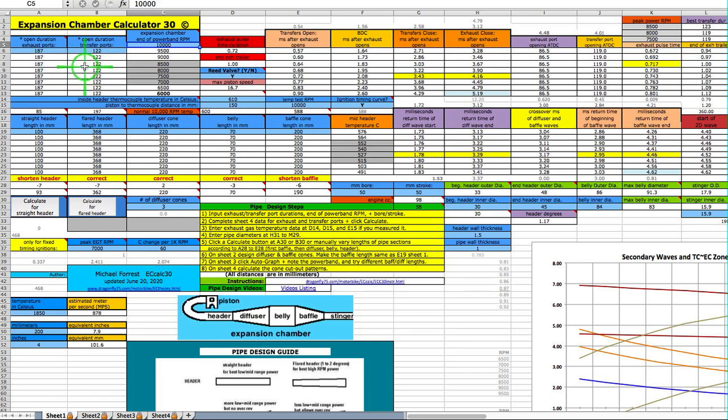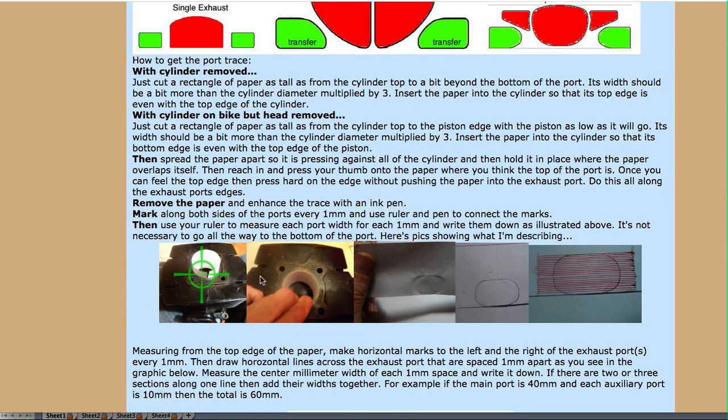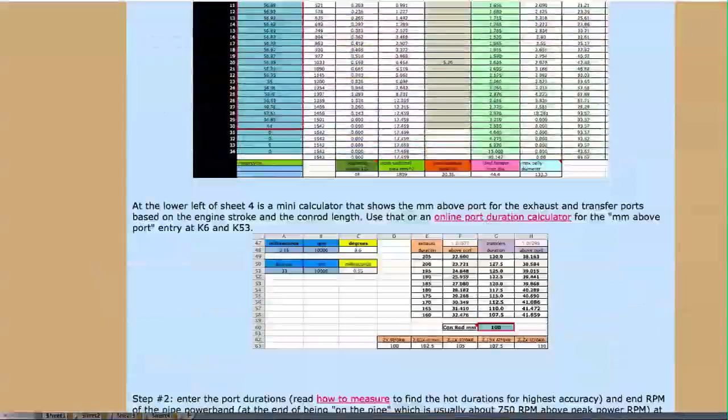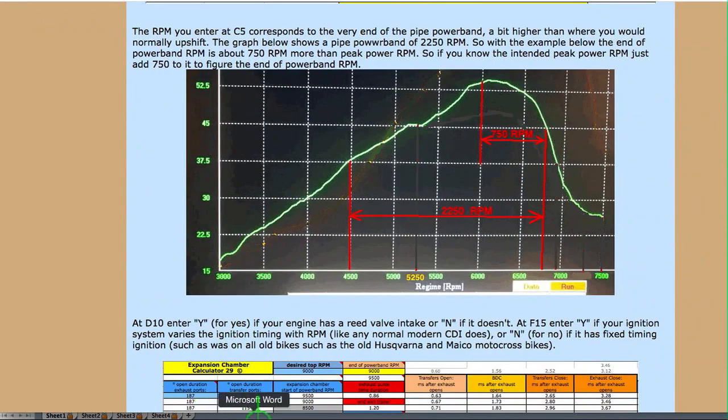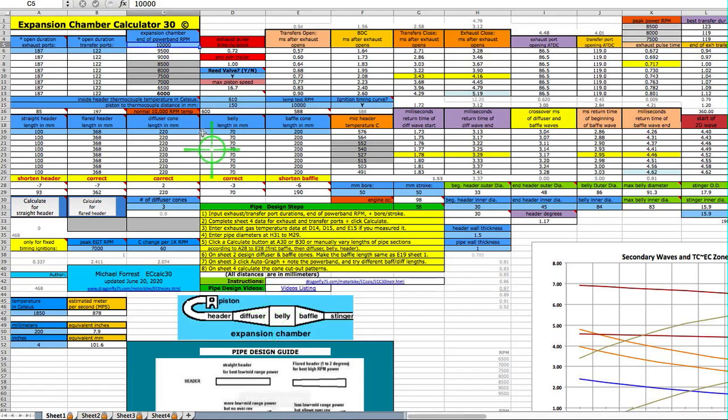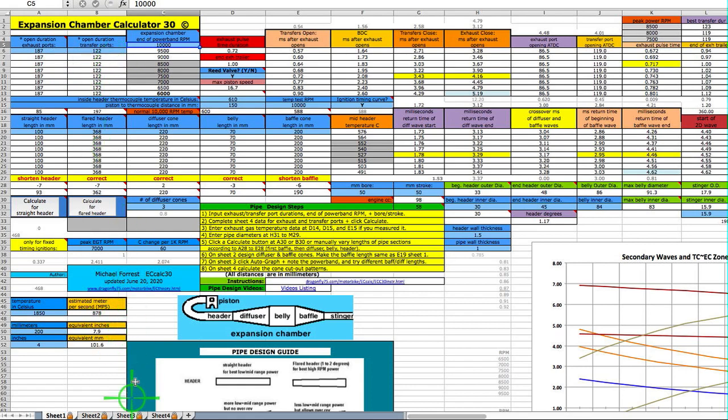Whatever you measure, without using my hot duration method, which is explained on my site, if you're not going by my method, subtract 2 degrees from exhaust and 4 degrees from the transfer. After you enter all the data on sheet 3, you click the Autograph button.